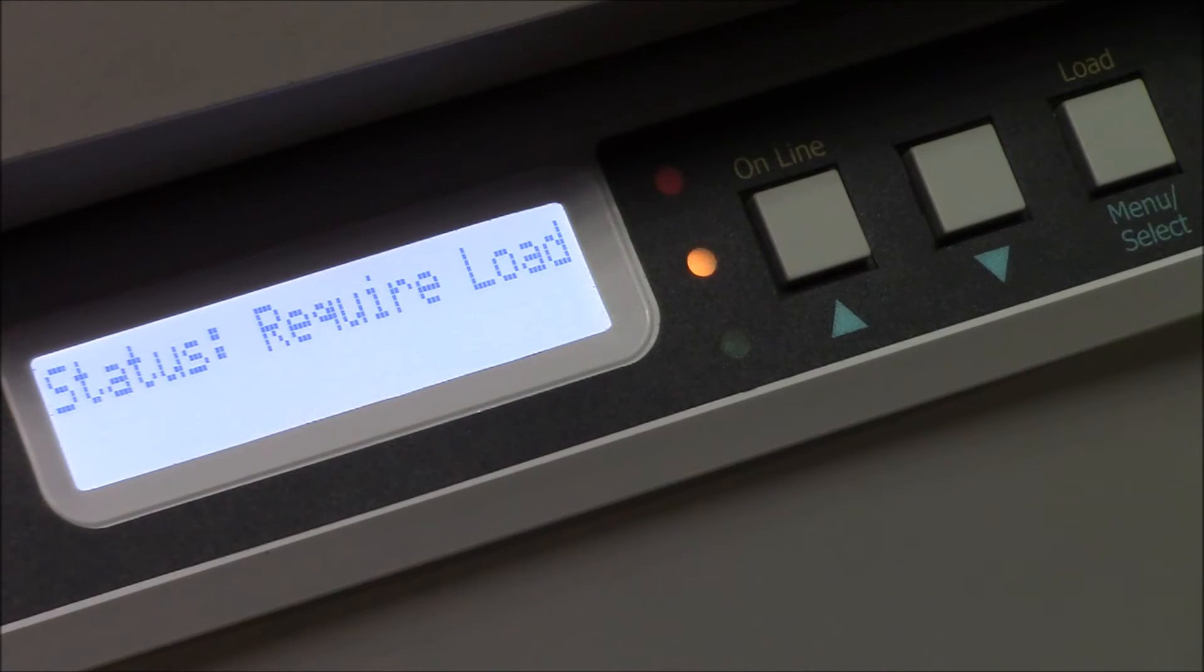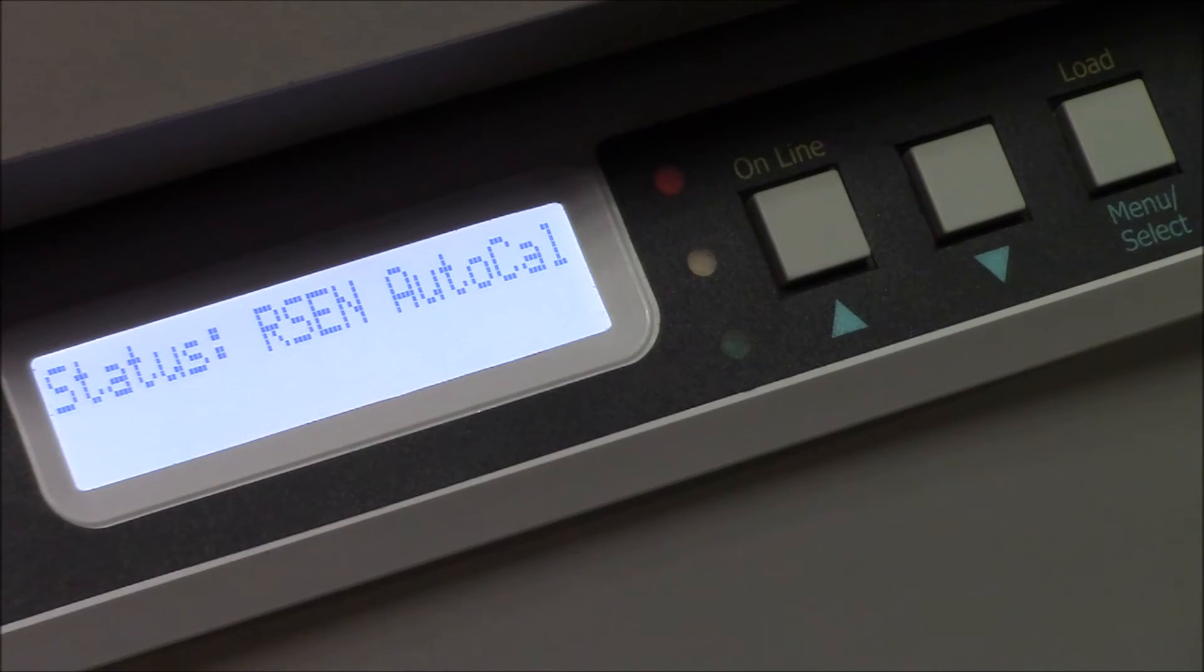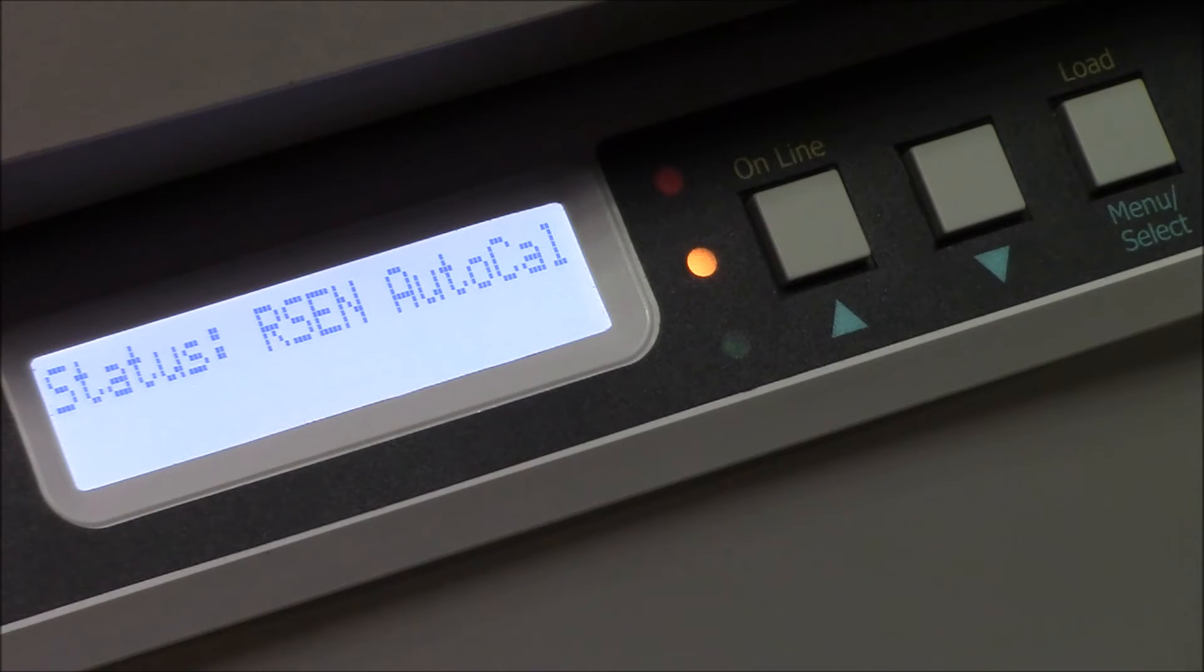On the front of the feeder, you will first see auto-cal, and then cal-save, if the calibration was successful.